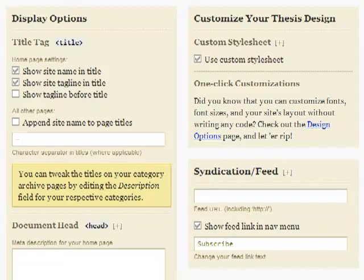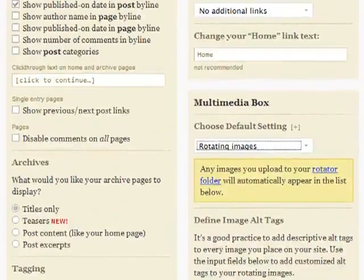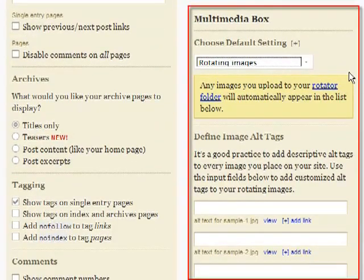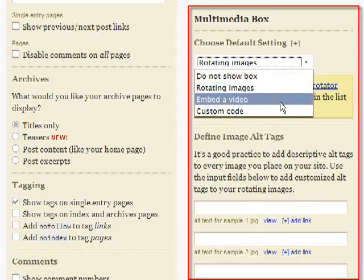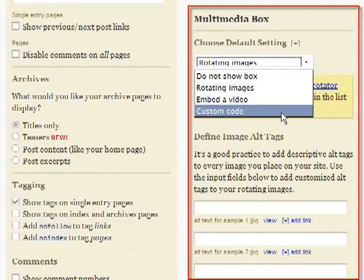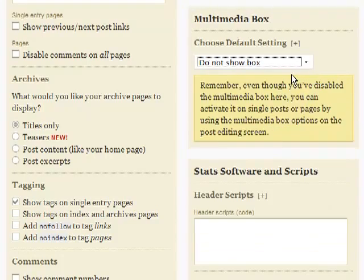You can also decide at this panel whether or not you want the thesis multimedia box to show. You can choose to rotate pictures or ads, display video, or drop in custom code, even for flash animation. Or choose not to use it at all, or only on certain posts or pages.